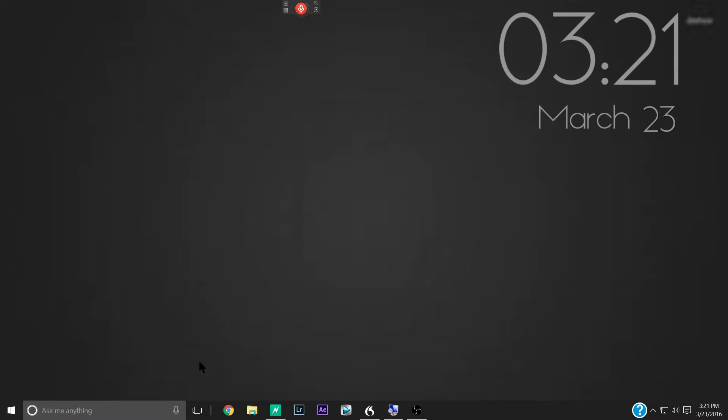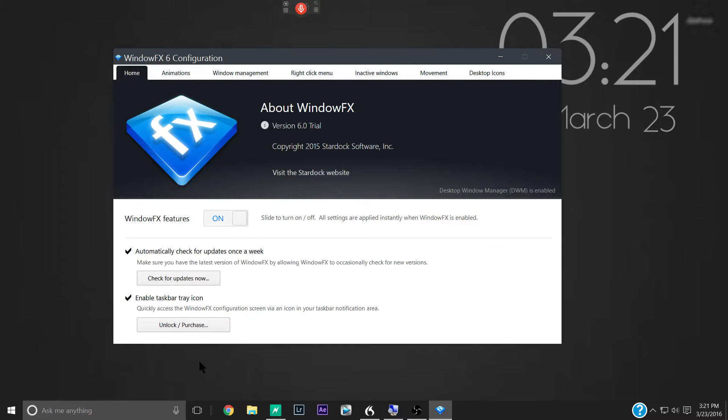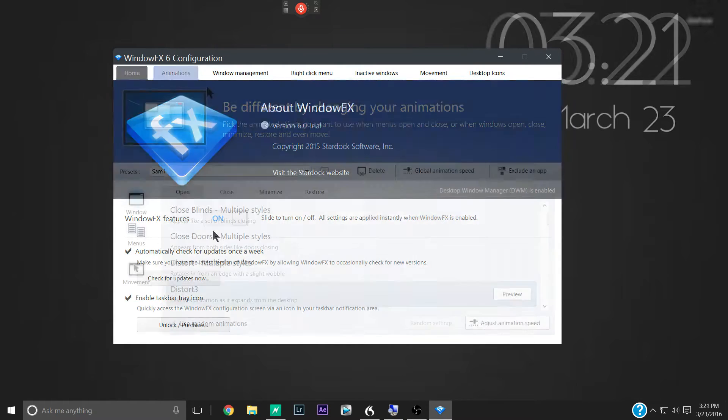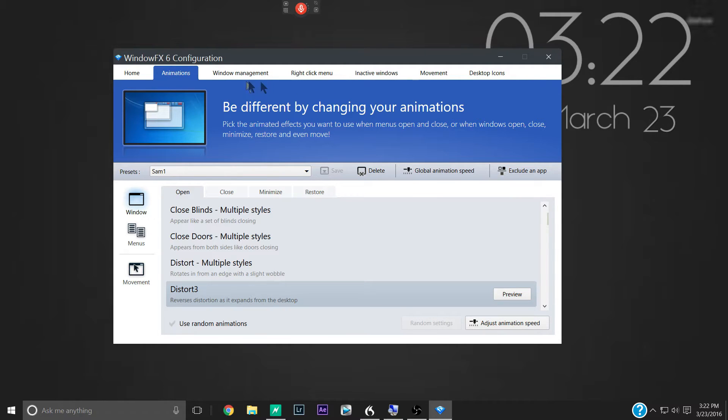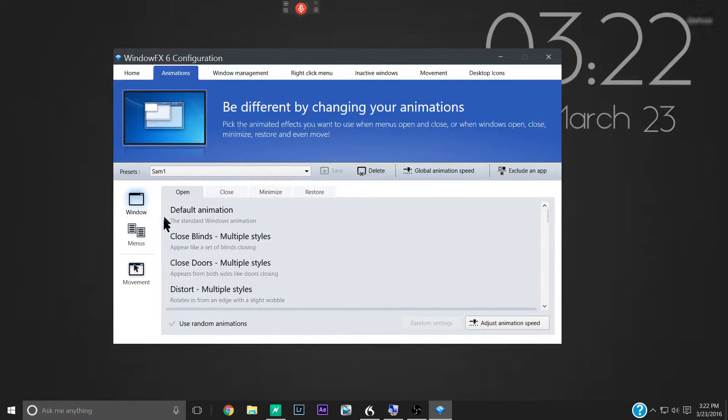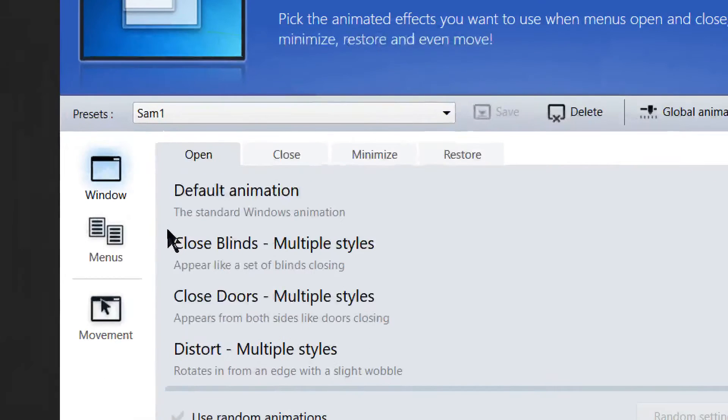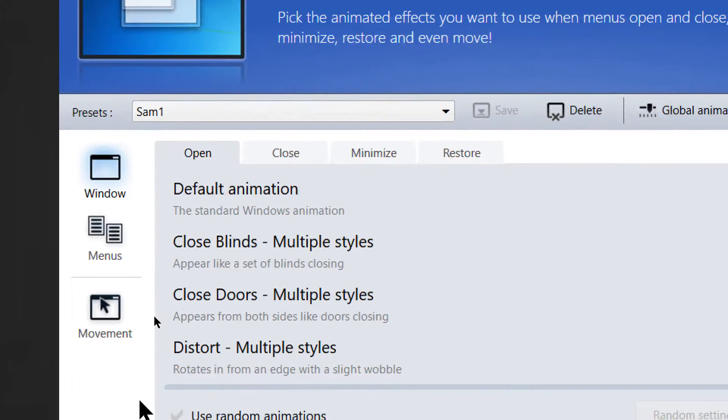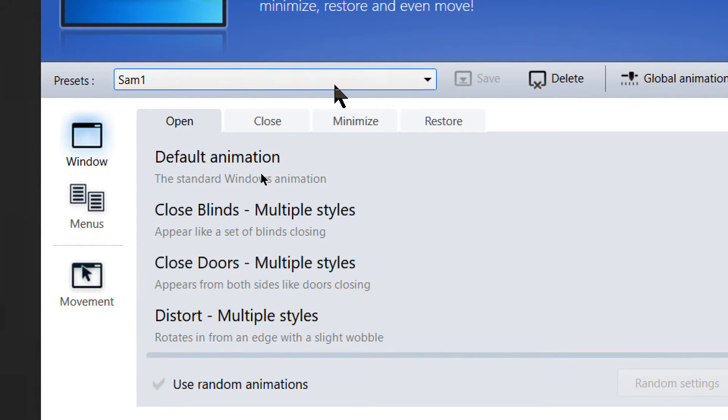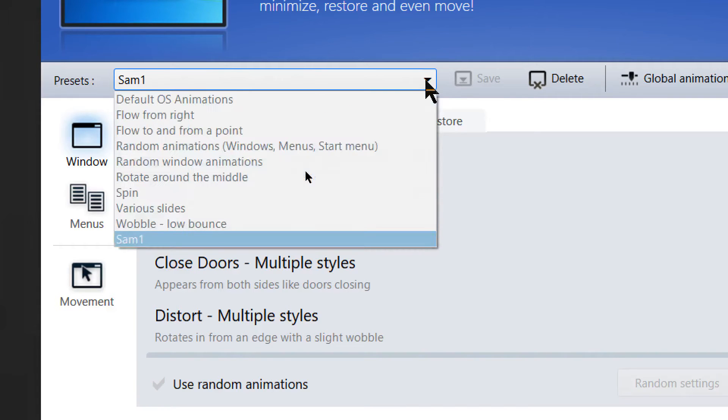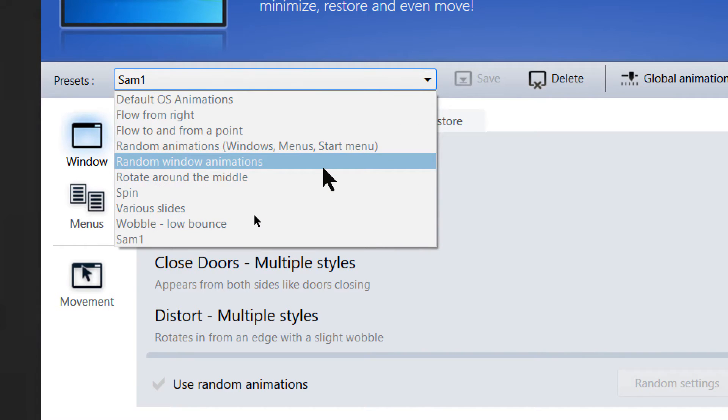So let's bring that back up here and we'll take a look at the features of this software. So we'll see, first of all, we have tabs up here at the top. These are different windows and menus and icons and things that you can customize. First one here is animations. We'll zoom in here, down here. You can see you have windows, menus, and movement. You have a drop down here of presets that you can try out.